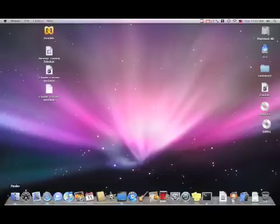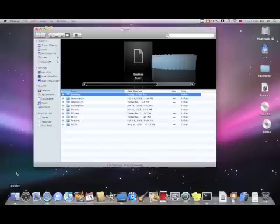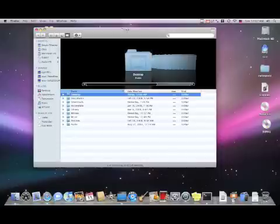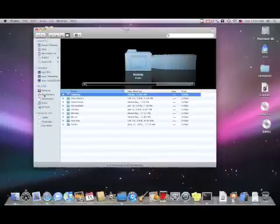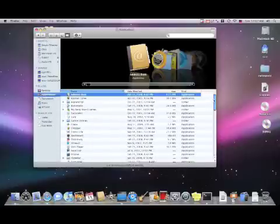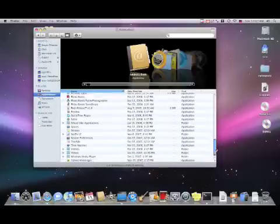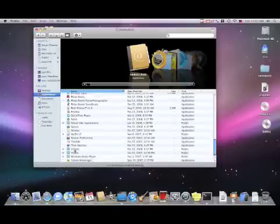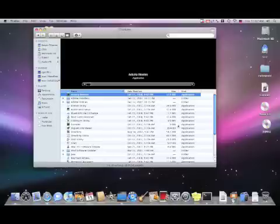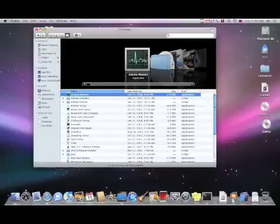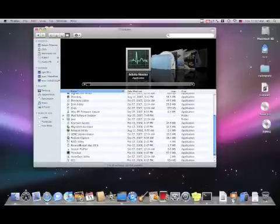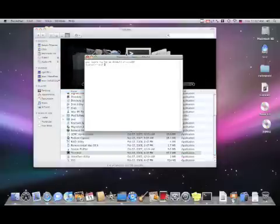So we're going to go over to the Finder, open a new window, click on our Applications folder, scroll all the way down to the bottom, open Utilities, and scroll to the bottom again, and open up Terminal. All Terminal is the MS-DOS version of the Mac.